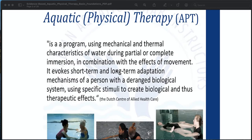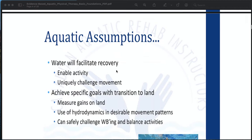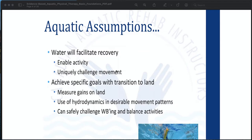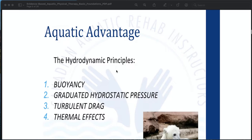Aquatic physical therapy is a program using the mechanical and thermal characteristics of water with partial or complete immersion in combination with the effects of movement. It evokes short-term and long-term adaptation mechanisms in a person with a deranged biological system using specific stimuli to create biological and therapeutic effects. Aquatic assumptions include: water will facilitate recovery by enabling activity and uniquely challenging movement; it helps achieve specific goals with transition to land by measuring gains on land; use of hydrodynamics in desirable movement patterns; and safely challenging weight bearing and balance activities.